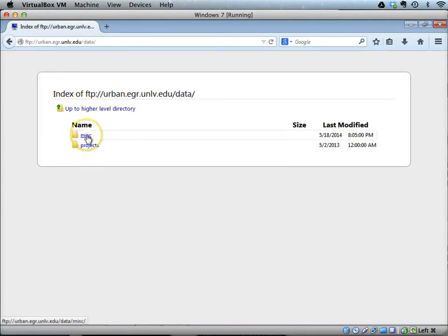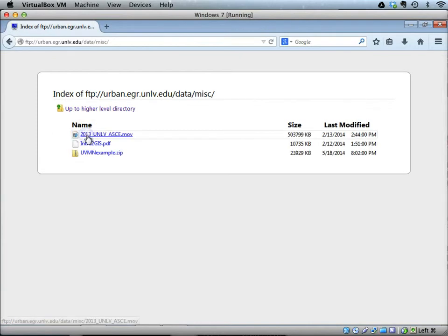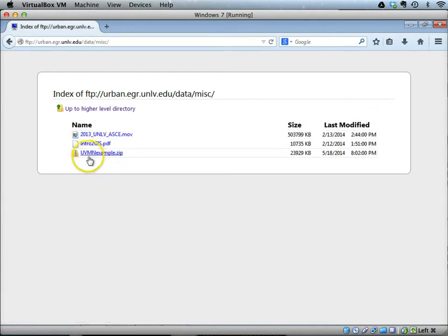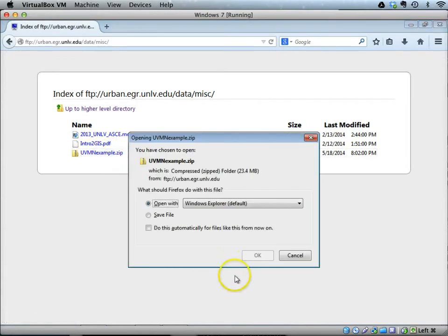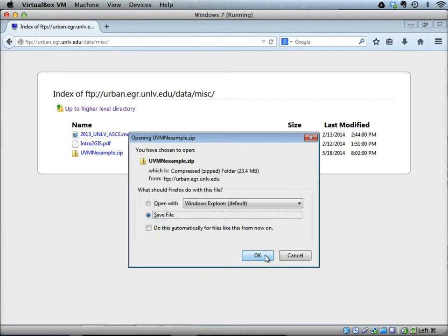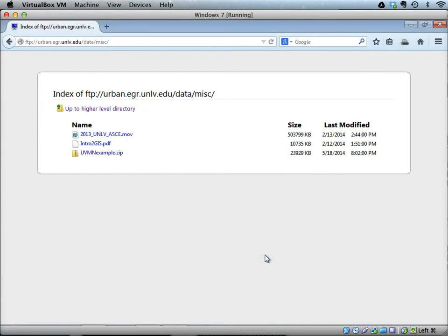Here you will see a zip file called UVMN example. Download this file to your local directory.